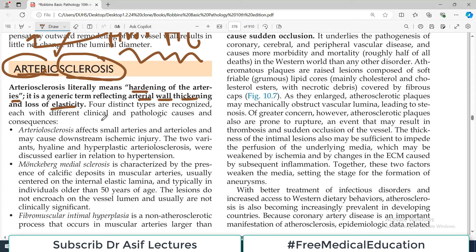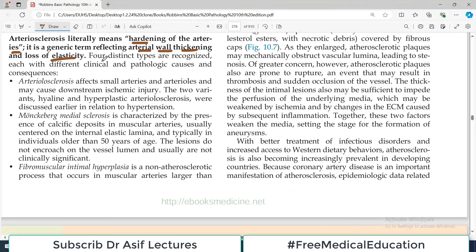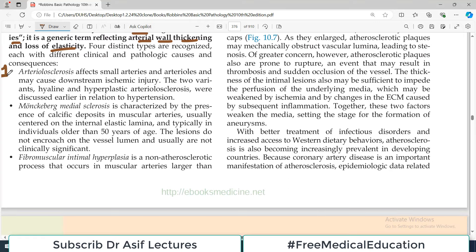We have four distinct types which are recognized under this category. The first one is known as arteriolosclerosis. Jaise ki naam se zahir hai, is mein arterioles yaane small arteries ya arterioles basically affected hote hain. And they may cause downstream ischemic injury. The two variants are hyaline and hyperplastic arteriolosclerosis, and they have been discussed in respect to hypertension in a different section.